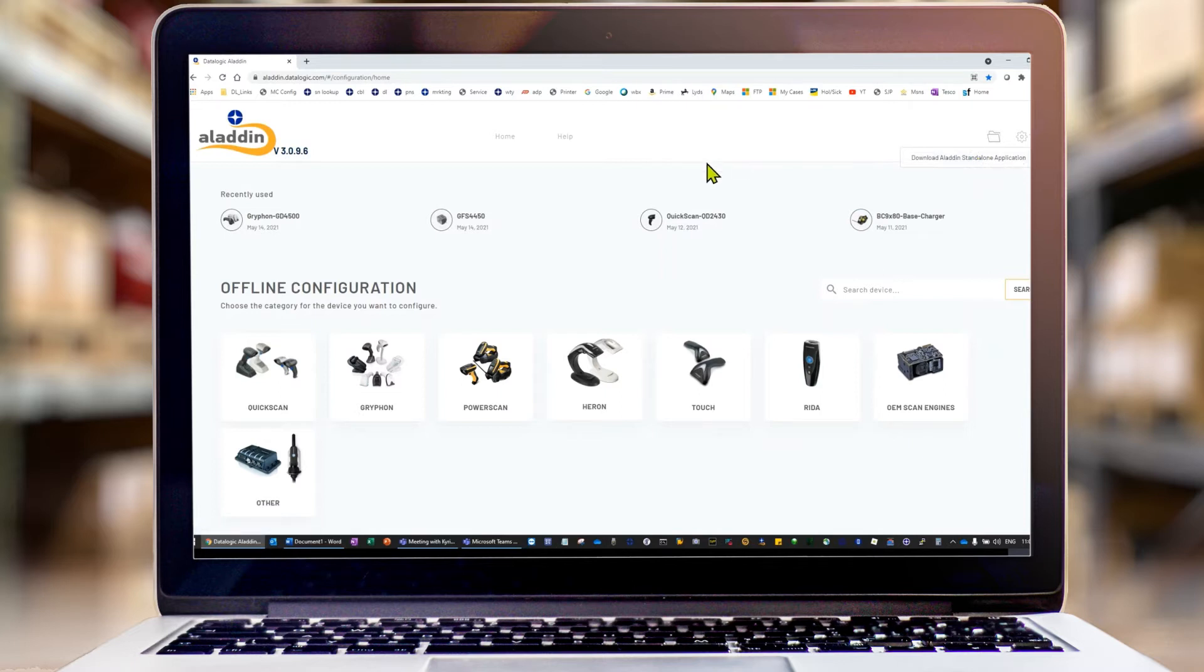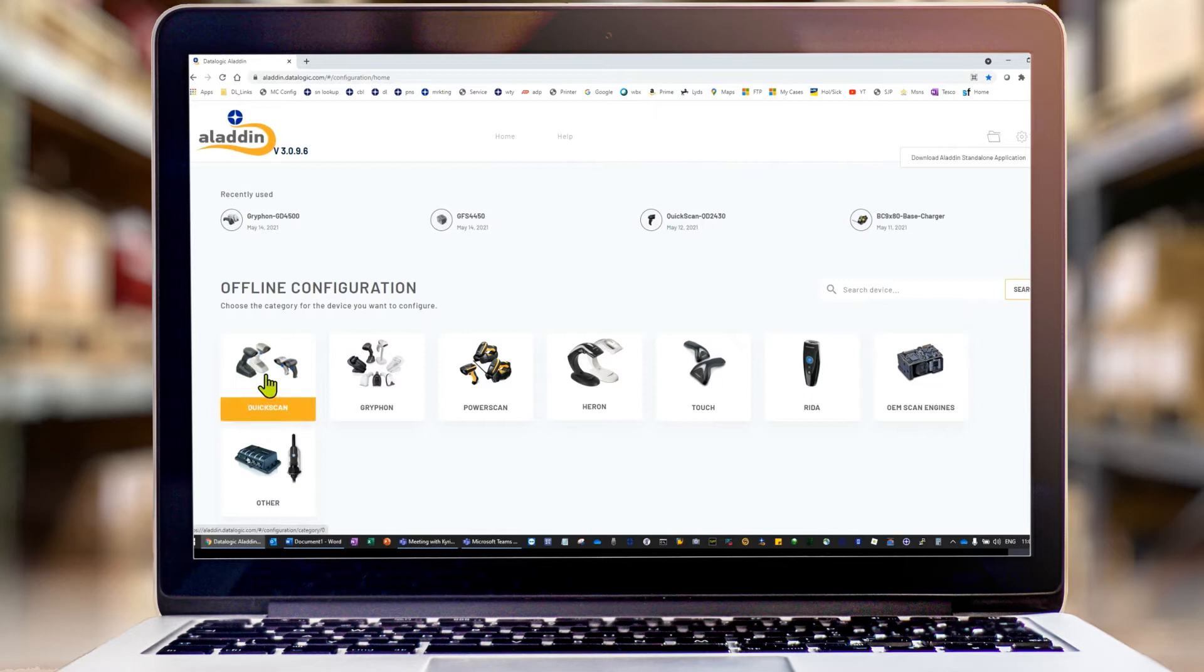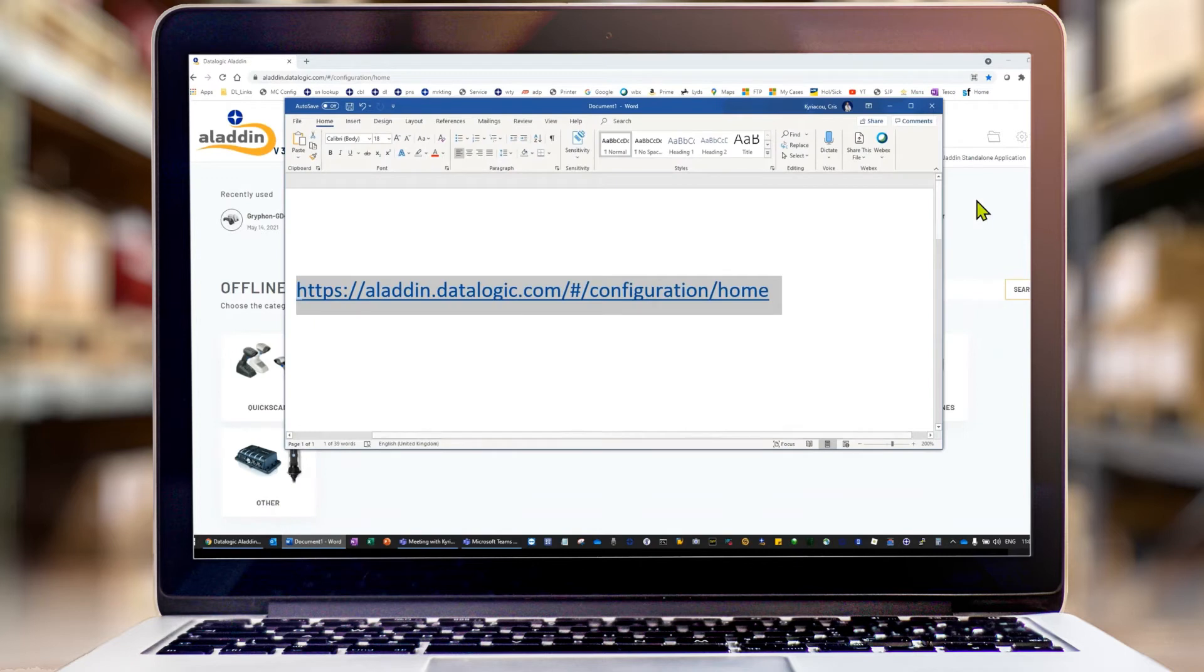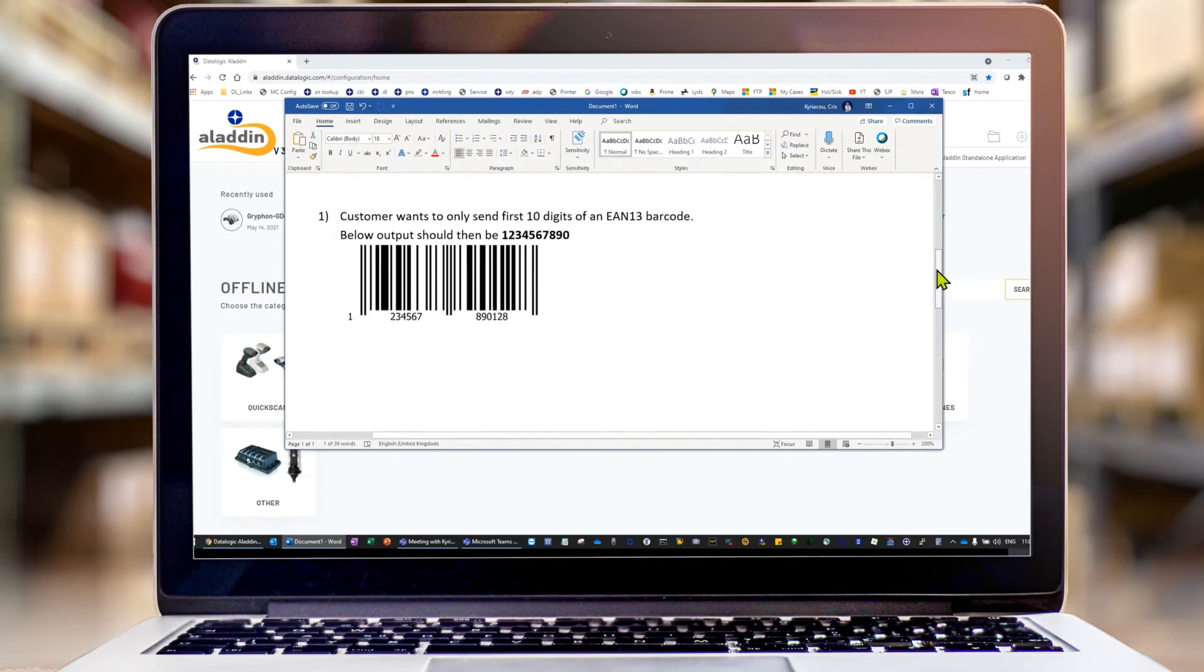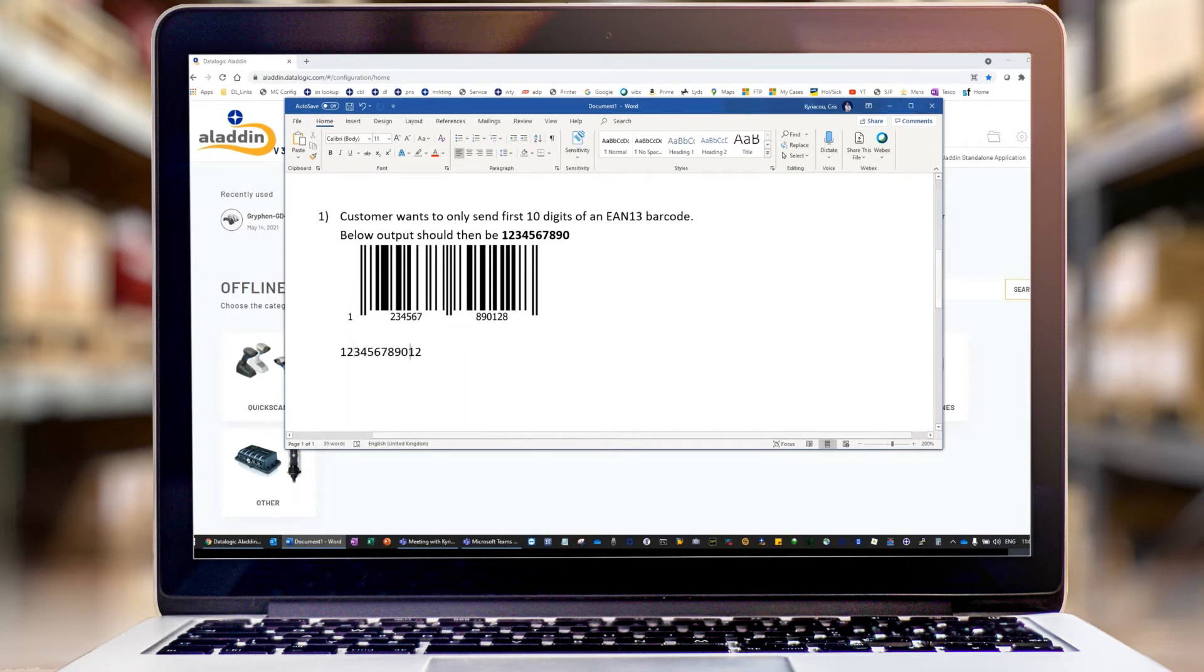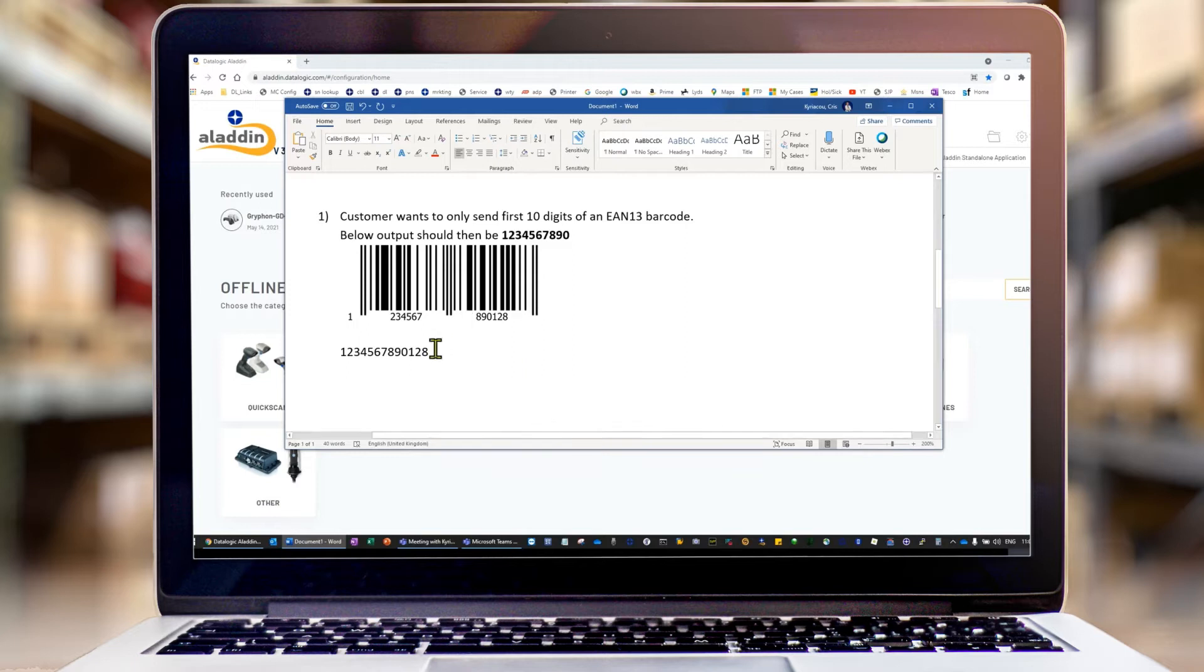But for now we're just going to use the offline version to do some basic configuration and chopping up some barcode data. First thing we're going to do is look at this EAN 13 barcode, which is 13 characters. Scan it. What we're going to actually do is chop it up and remove the last three, so we only get characters one through ten.